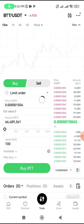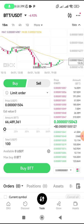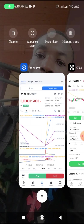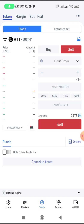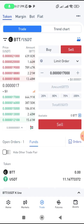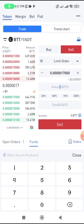We purchased BTT worth $100 — that gave us around 66,000 plus BTT at the OKX rate. We then successfully send the BTT from OKX to BitBox Pro. Now we click on Sell on BitBox Pro.